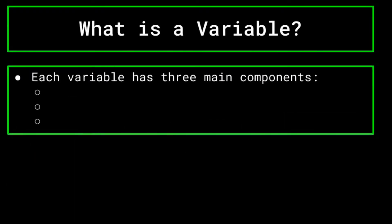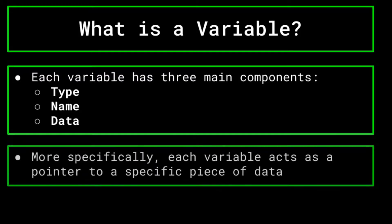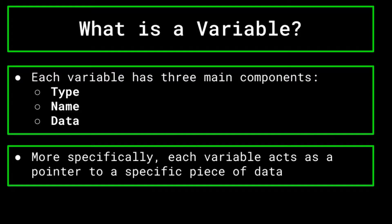Each variable has a type, a name, and a piece of data that is stored within it. More accurately, each variable acts as a pointer to a piece of data. But functionally, it's easier to think of variables as containing that data for now.